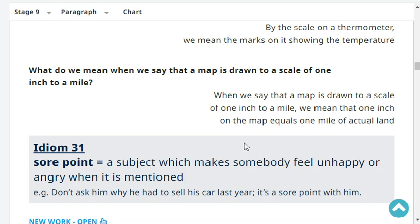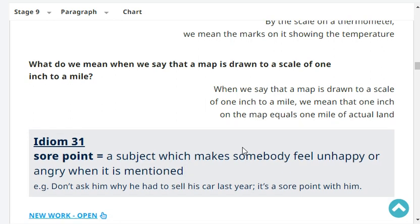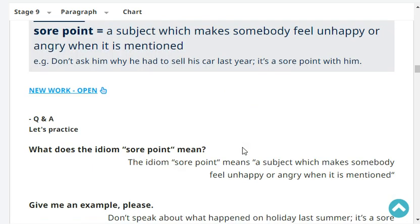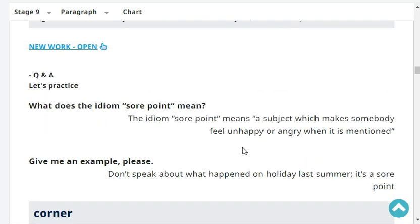What do we mean when we say that a map is drawn to a scale of one inch to a mile? When we say that a map is drawn to a scale of one inch to a mile, we mean that one inch on the map equals one mile of actual land.